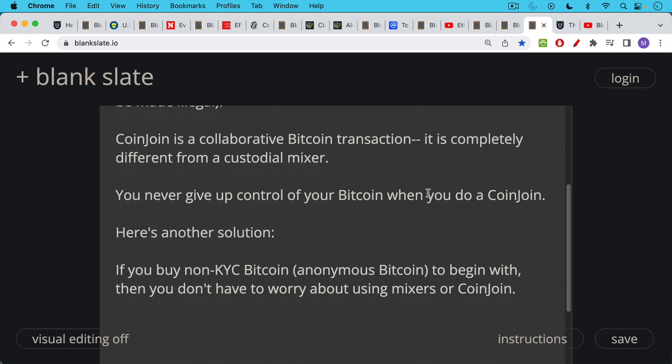I would say another solution is this. If you just buy non-KYC Bitcoin, in other words, anonymous Bitcoin, and there are various ways to talk about that that I discuss in my paid course, then you don't have to worry about using mixers or CoinJoin going forward. And again, if you never touch Ethereum, you don't have to worry about Tornado Cash or other Ethereum mixers or the fact that you might be holding on to tainted ETH.